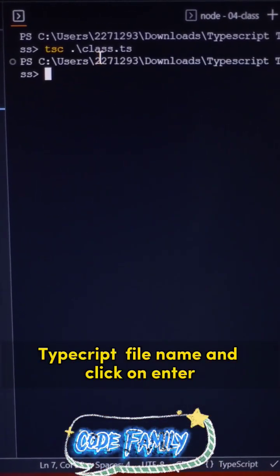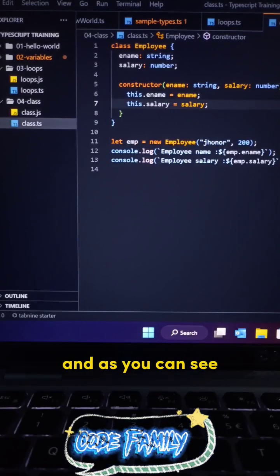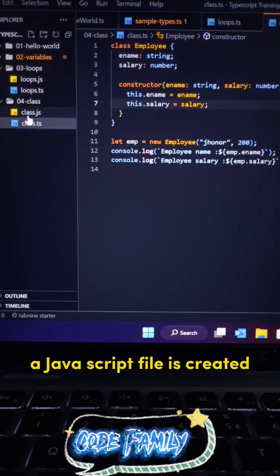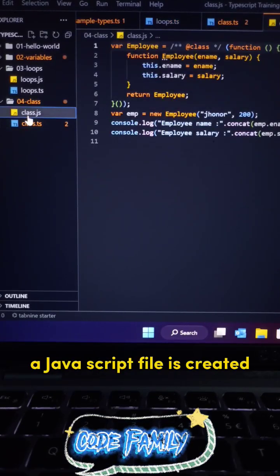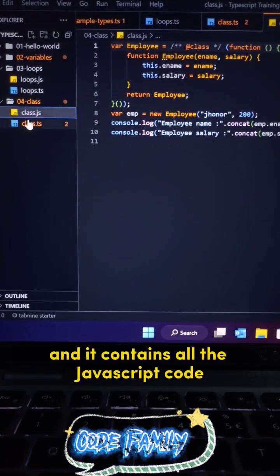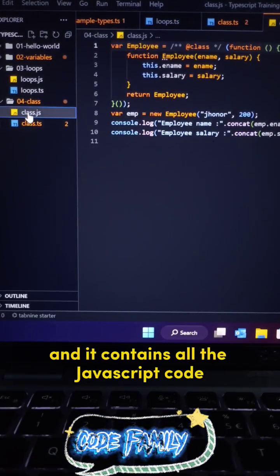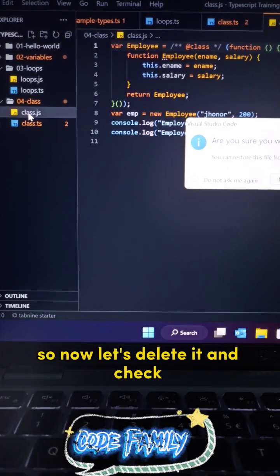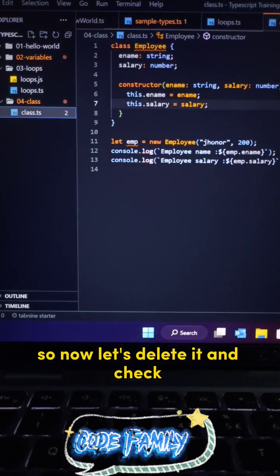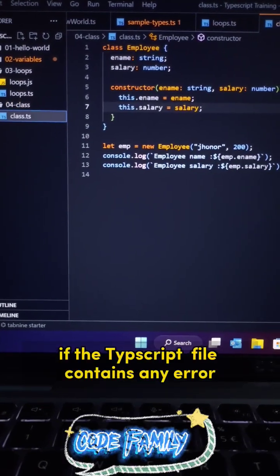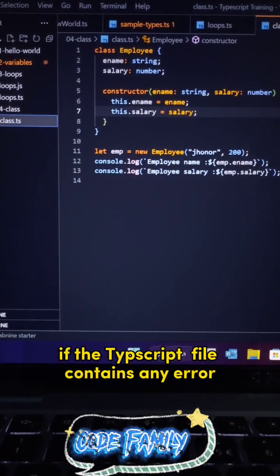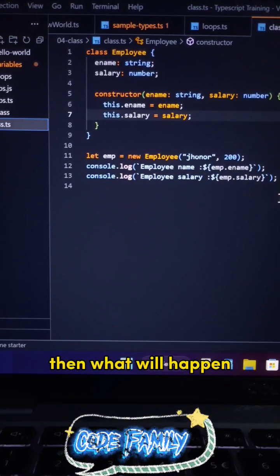And as you can see, a JavaScript file is created and it contains all the JavaScript code. So now let's delete it and check if the TypeScript file contains any error, then what will happen.